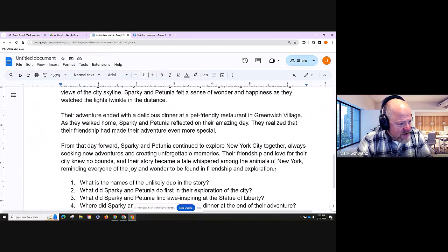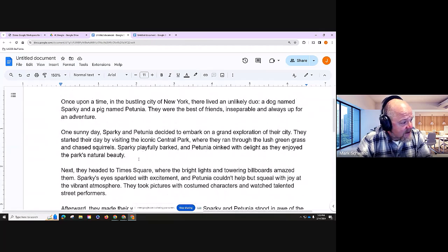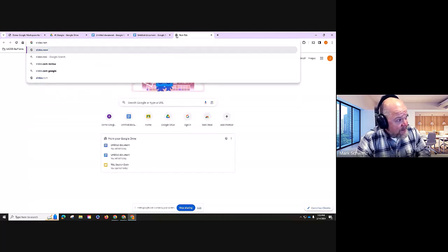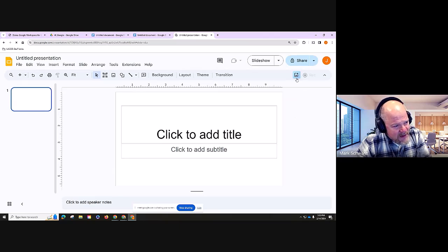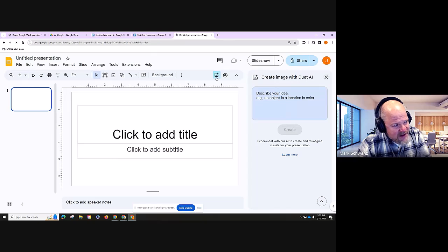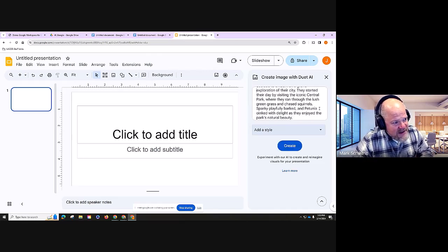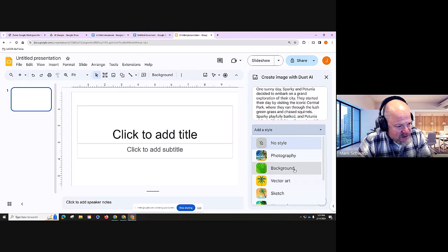This integration is pretty awesome — you don't have to go to a separate app, it's built in. But what about illustrations? Let's take some of this text and put it in a prompt for Help Me Visualize, which would be in Slides. I'm going to go to slides.new. You'll see the feature here — 'Create image with Duet.'